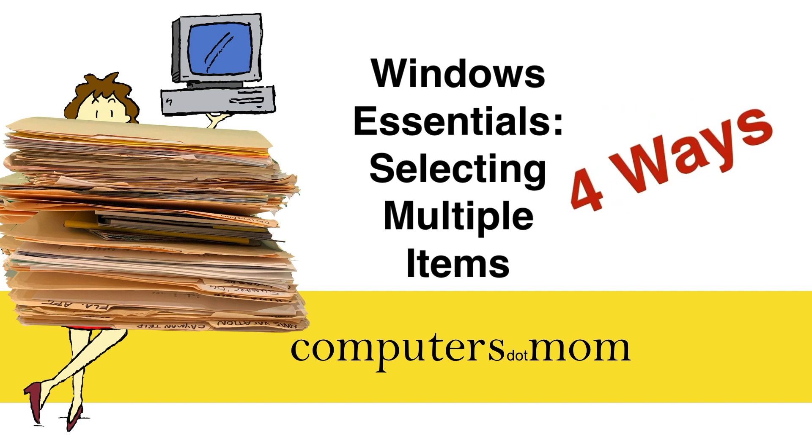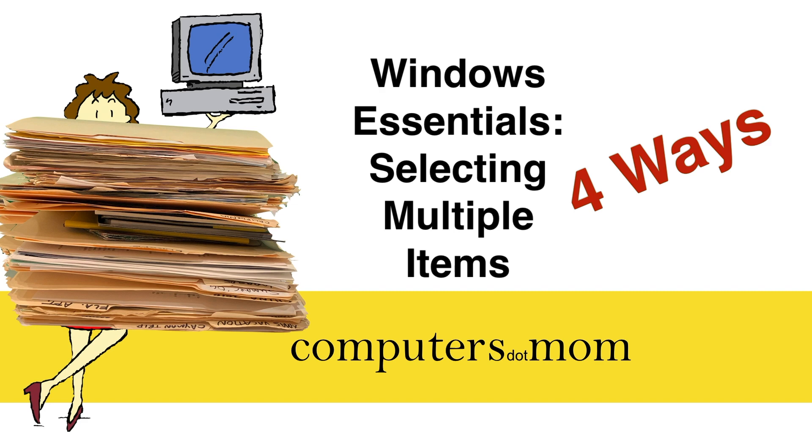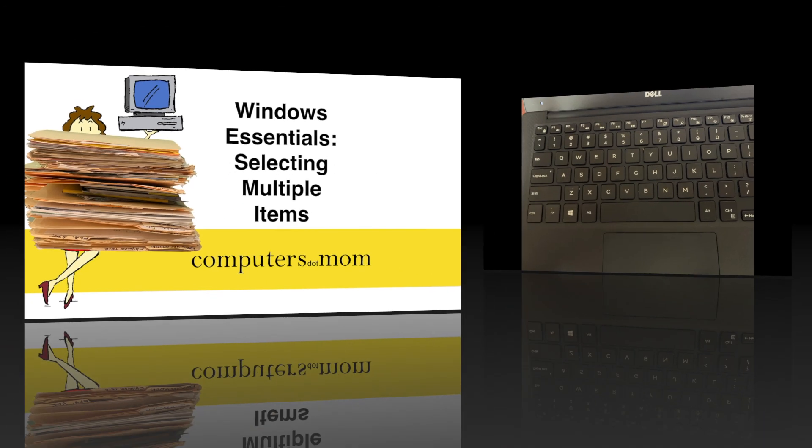This is Allison from Computers.Mom, and in this video I'm going to show you four quick and easy ways to select multiple items on a Windows computer.